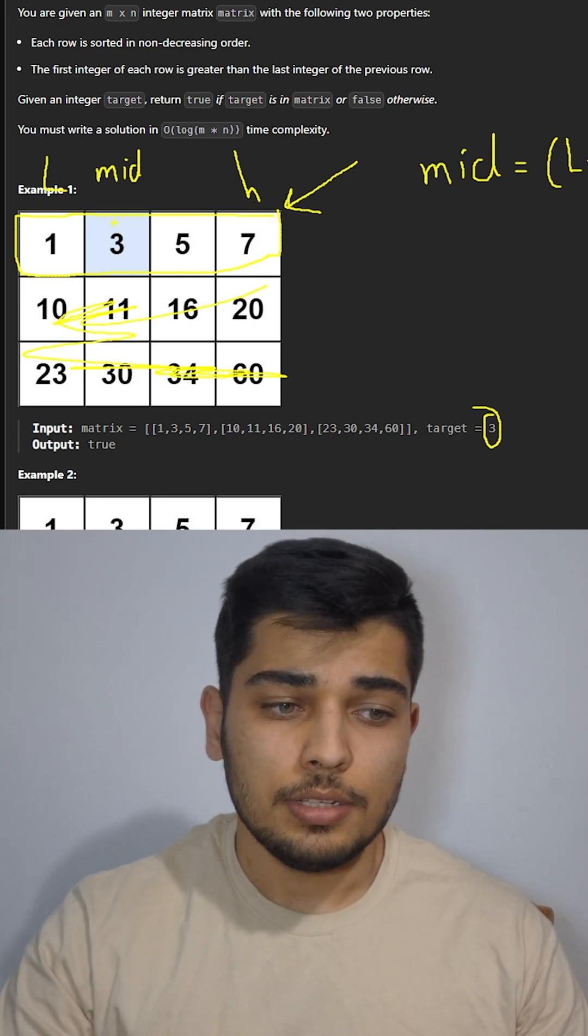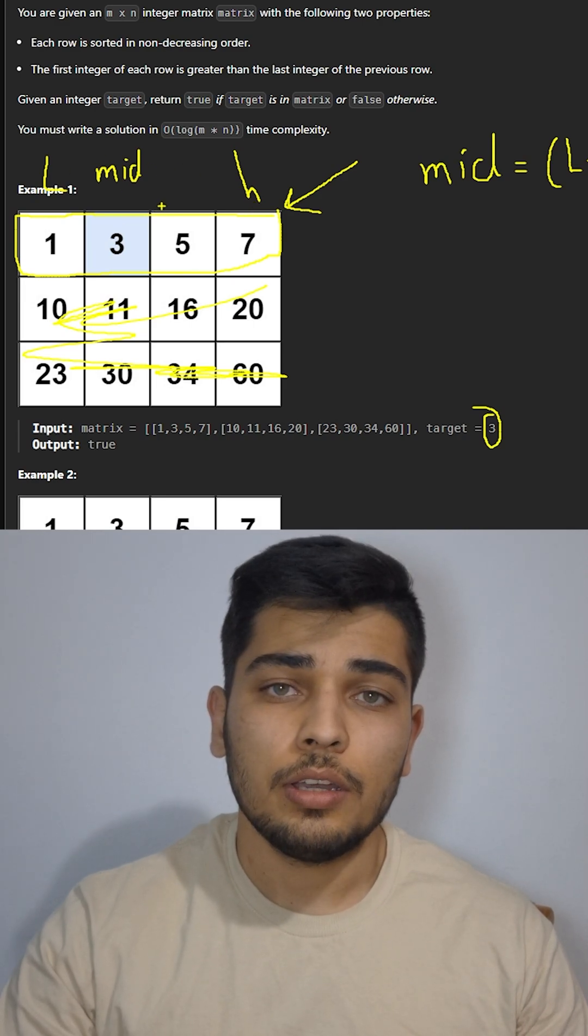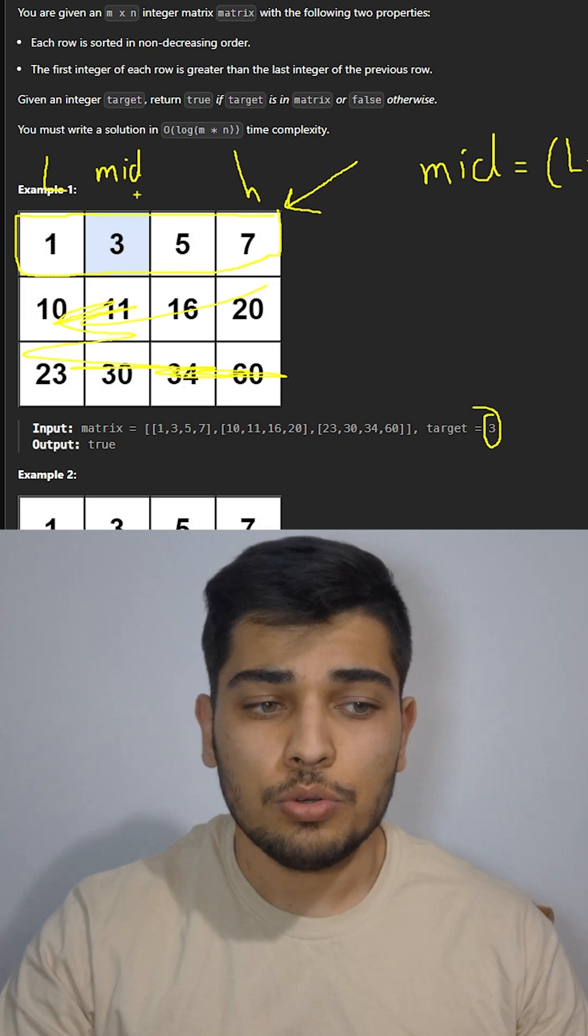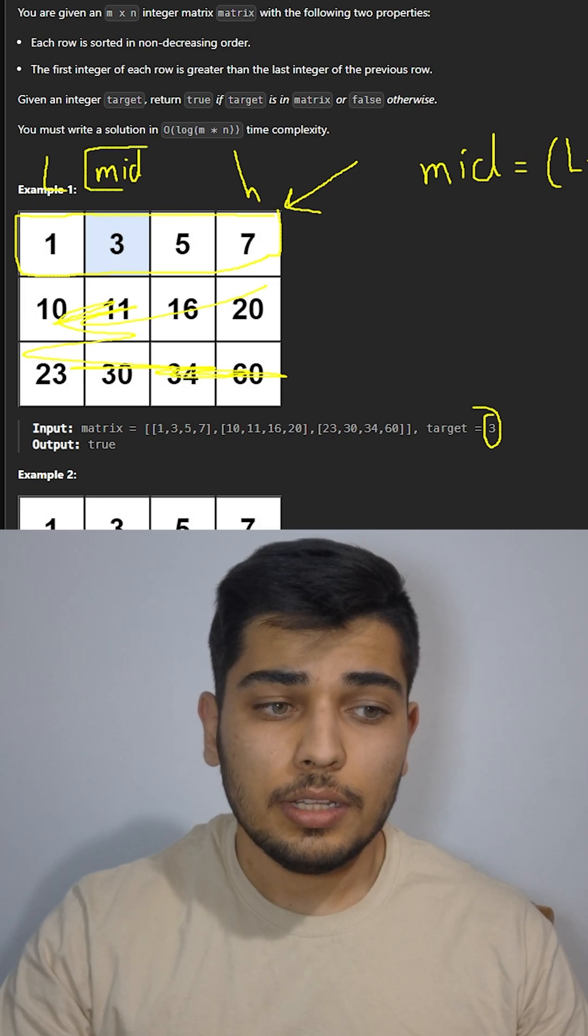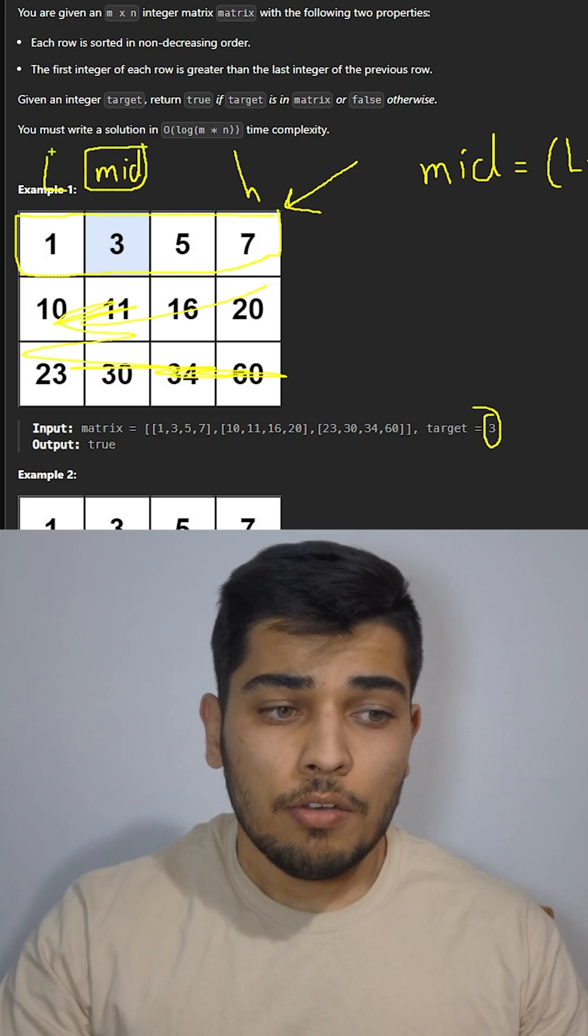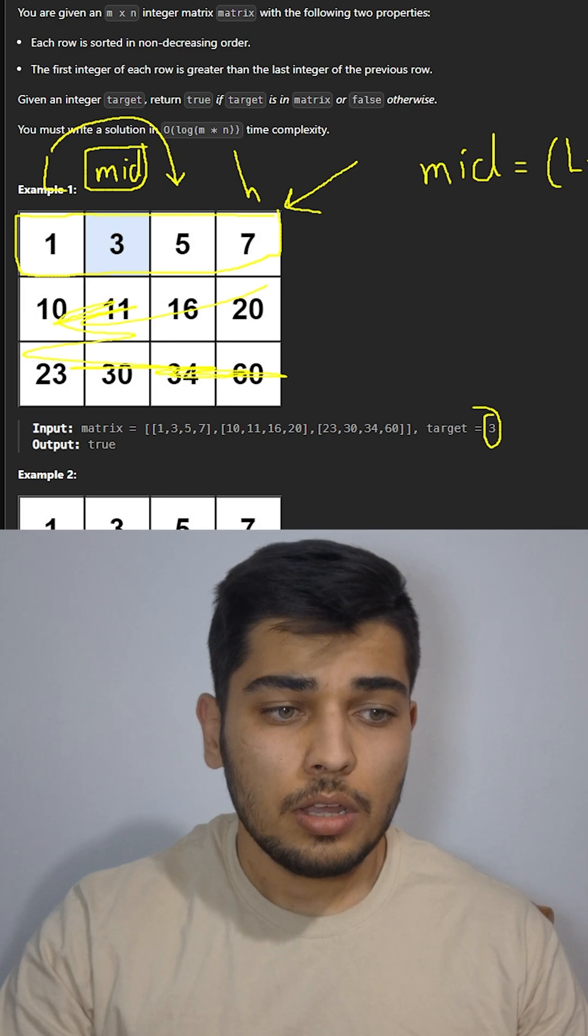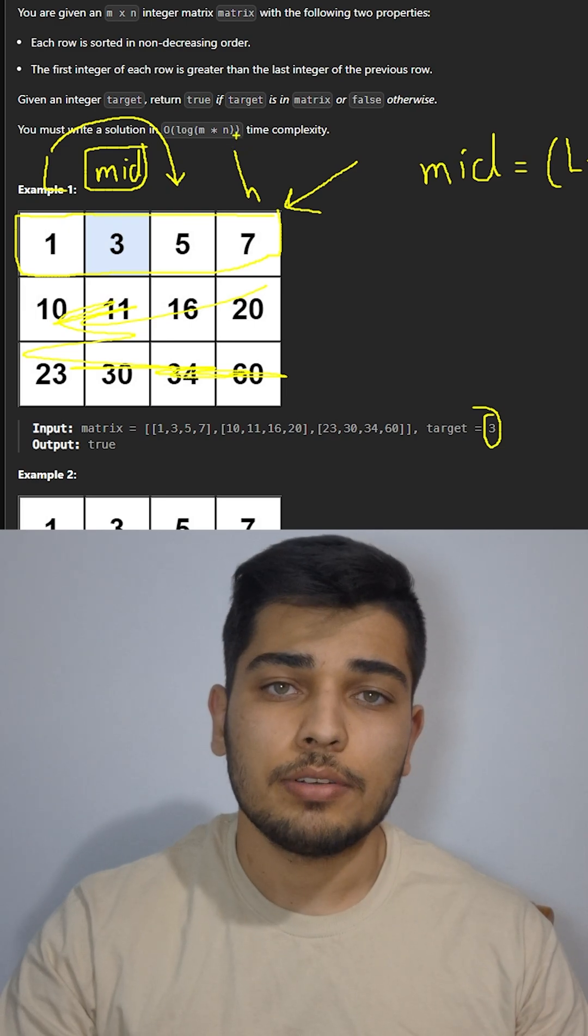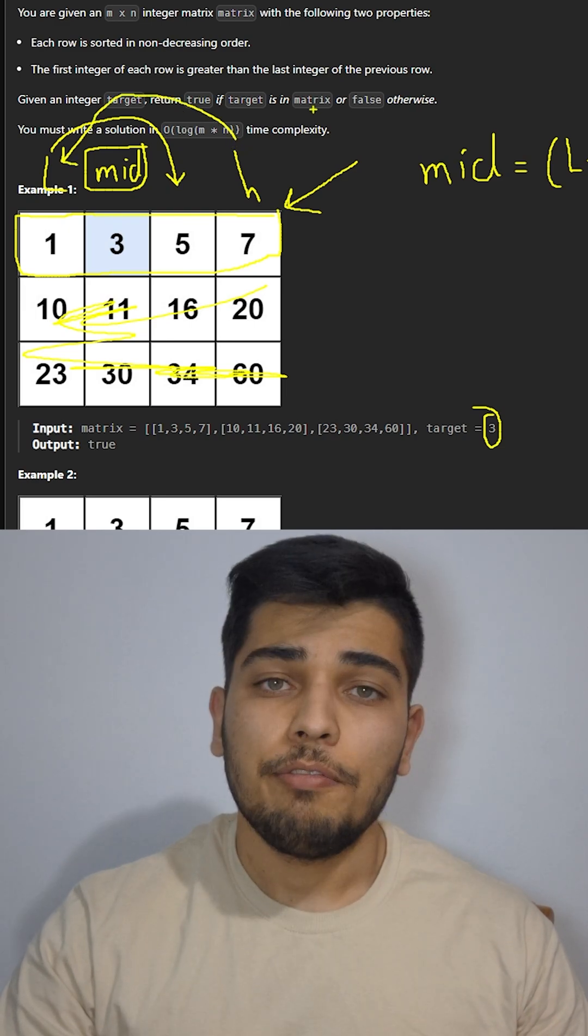After calculating mid, we check the value of mid in our list. If it was equal to our target we return true. If it was smaller than target we'll move low to mid plus one, and if it was greater we move high to mid minus one.